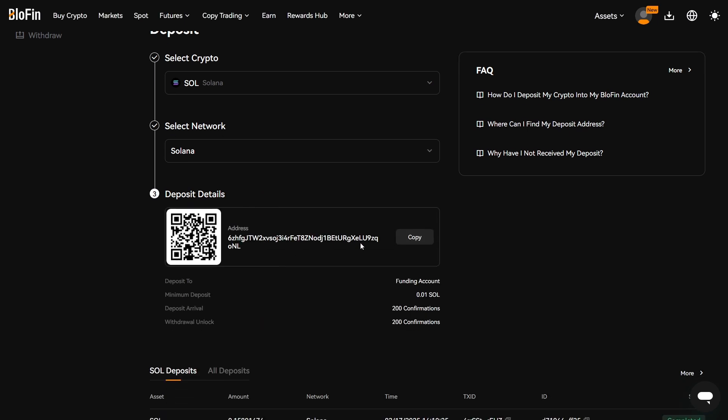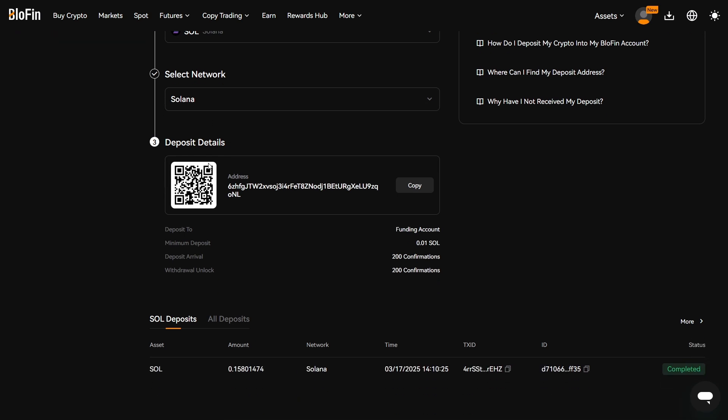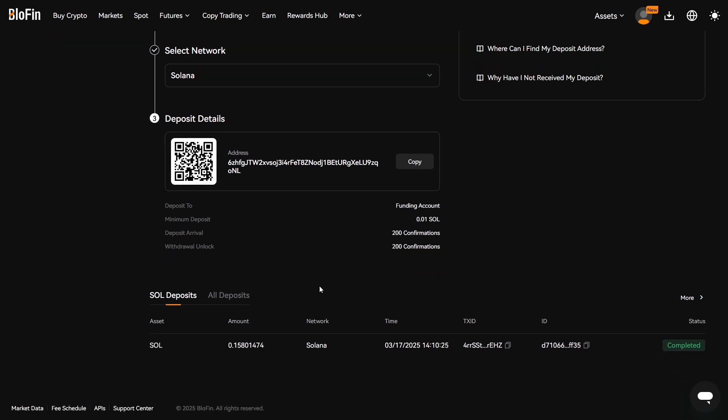And then I'm going to copy this address and I'm going to paste it into my Phantom wallet. And then I'm going to send the Solana to this wallet. And then once it's arrived, it will say Deposits, and then you can see the amount of SOL you've deposited. So here it's 0.158.